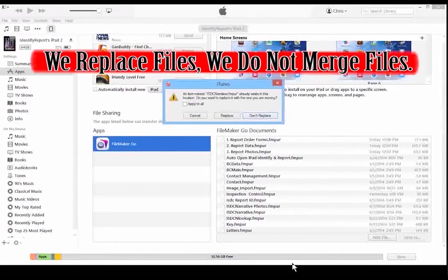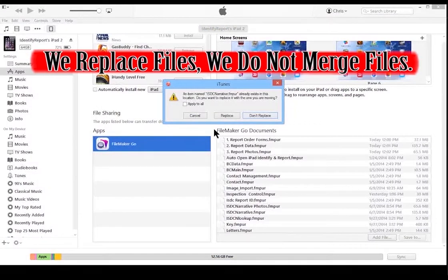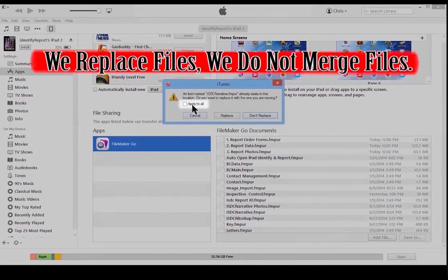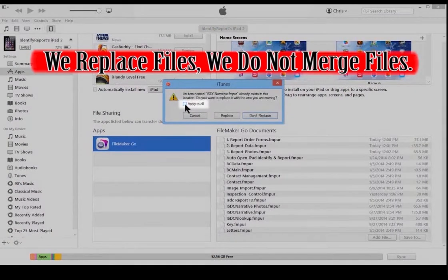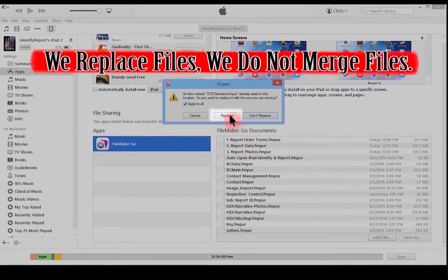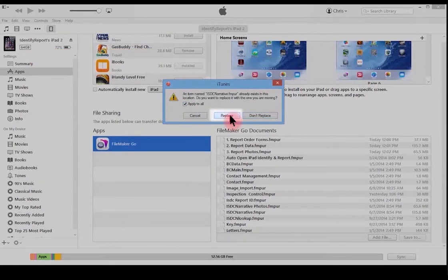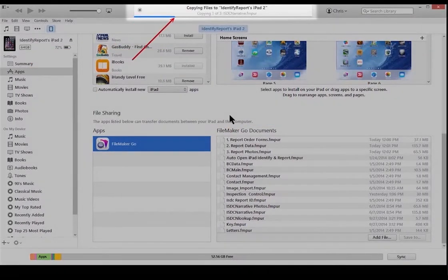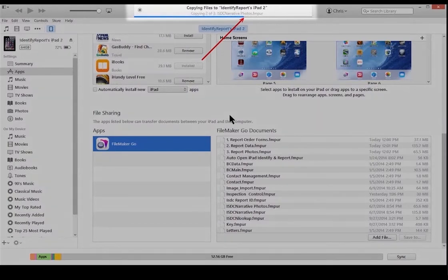Apply to All. Again, we replace files. We do not merge files. Select Replace. On the top of the iTunes menu, you can see the files being transferred.